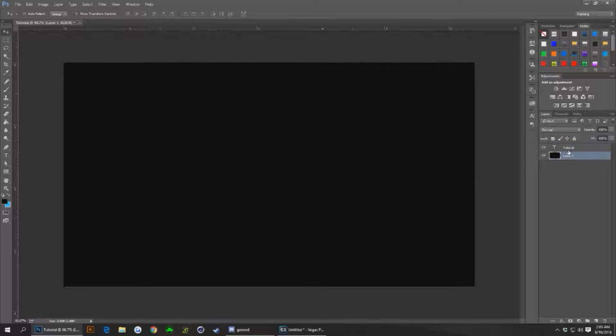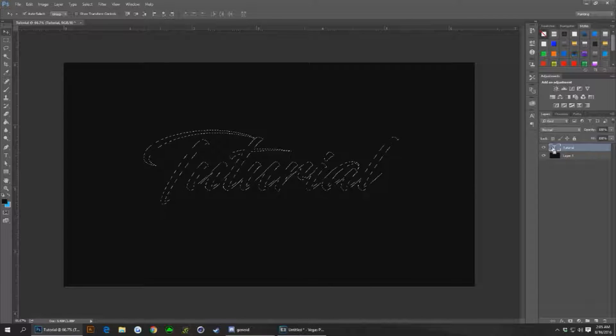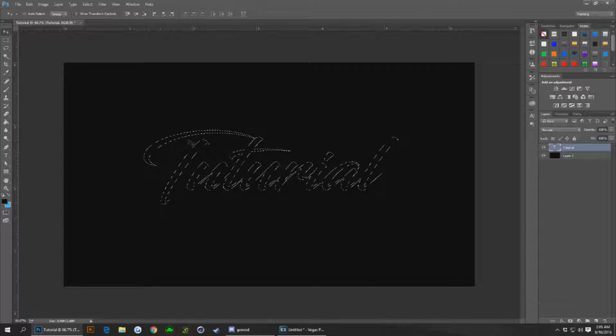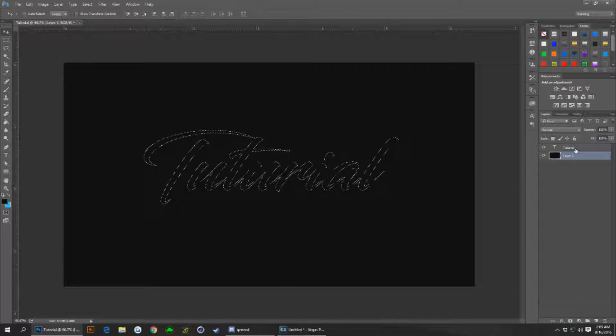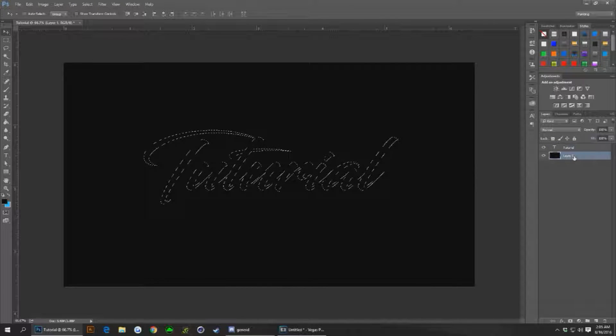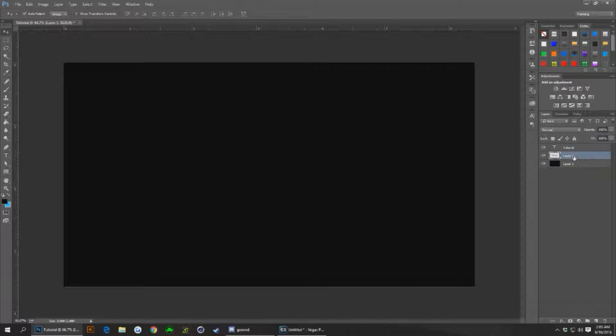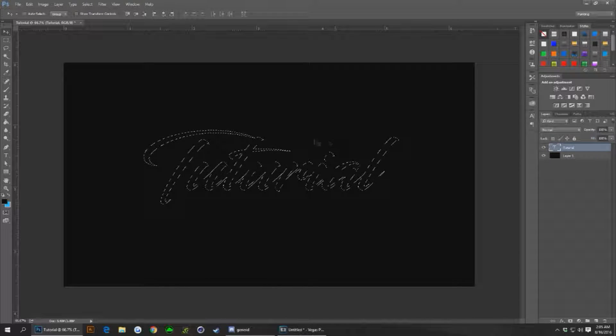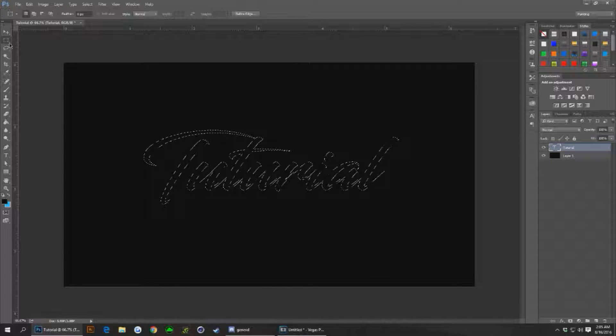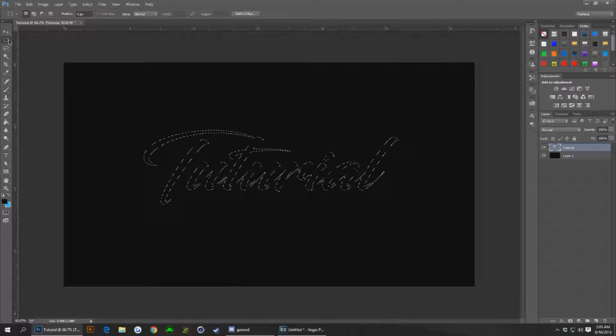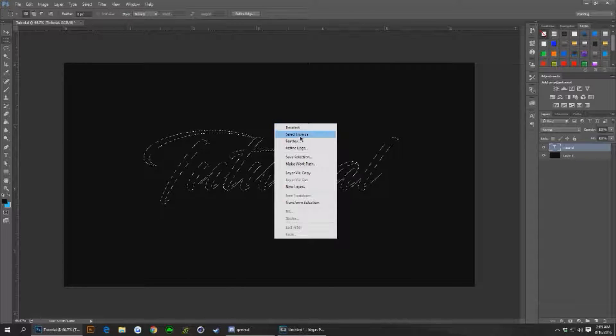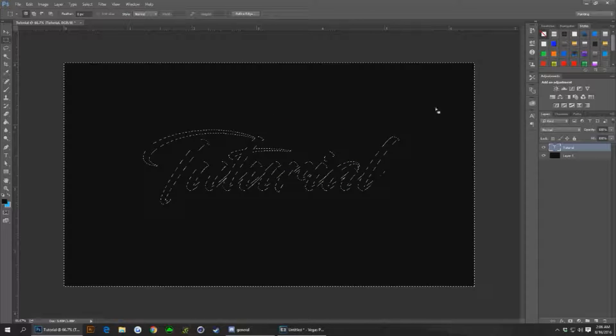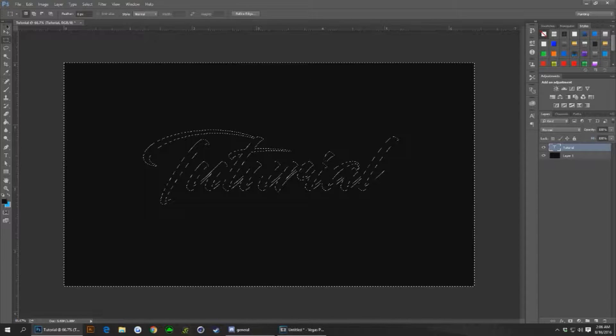So basically what you can do is while holding control, you can click on this little box right here, and that will select it all. Click on this one and hit ctrl J. Wait, sorry, while this is selected you want to click up your tool up here, hit right click and hit select inverse.